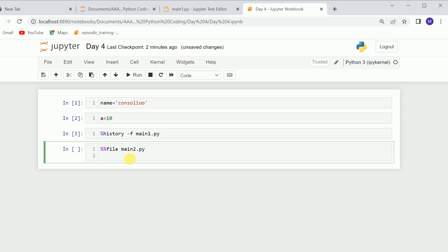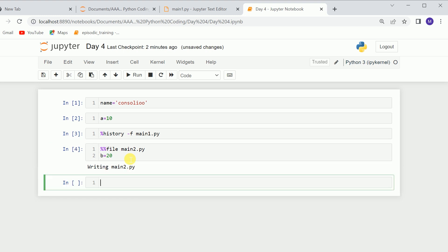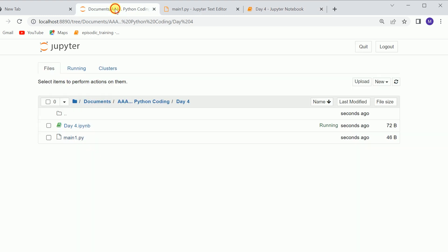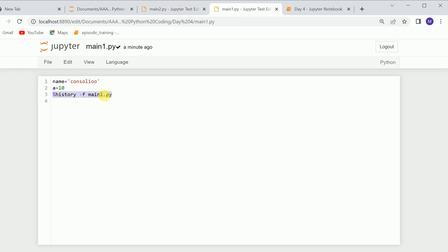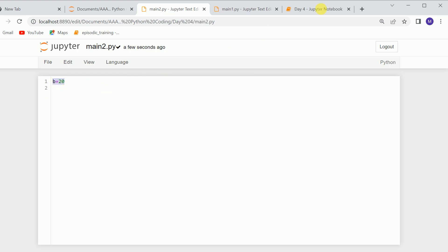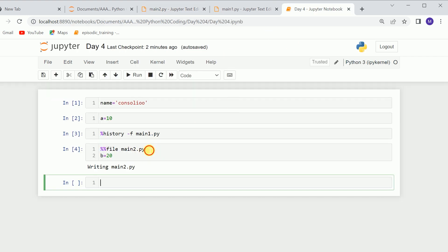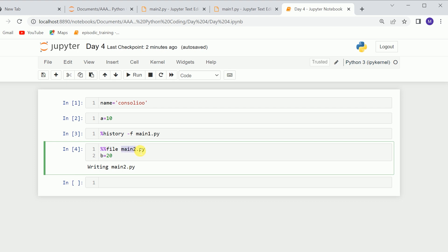For example, if I say b is equal to 20, when I run it, it will save the file. If we look at that file, you can see there is no other line of code — unlike before where it was also saving history commands. Here there will be only the code written after this line. We can rename any file from here and write any code, and this command will save all that code below it.